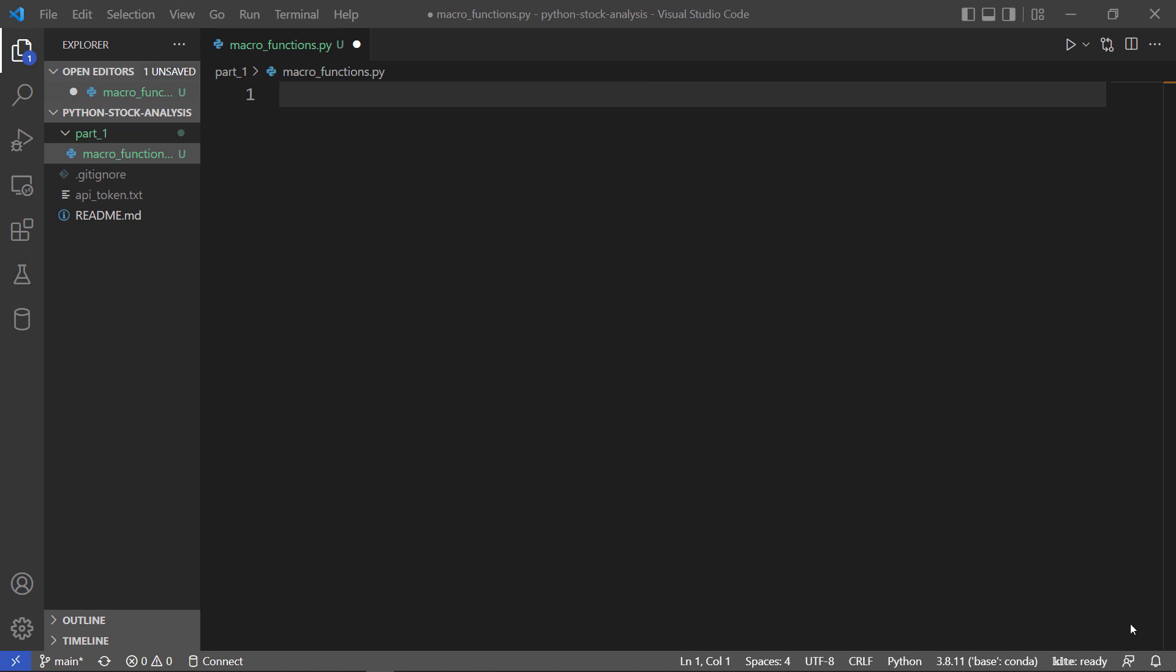You can use whatever editor you like best, and with that we can go ahead and get started.